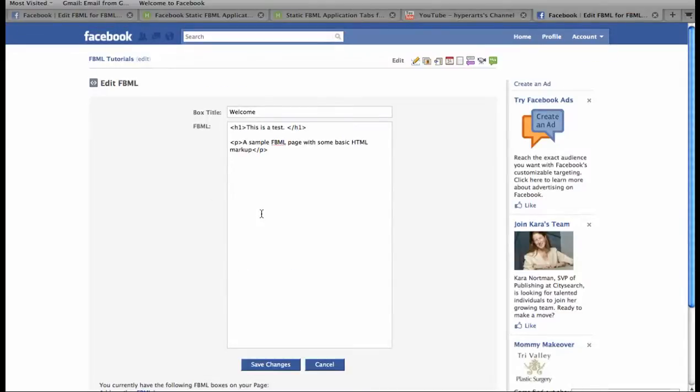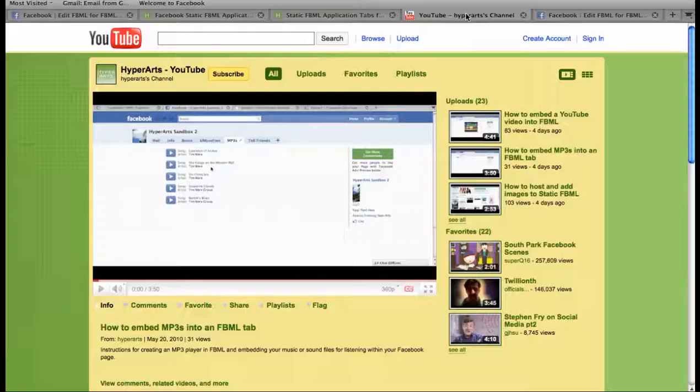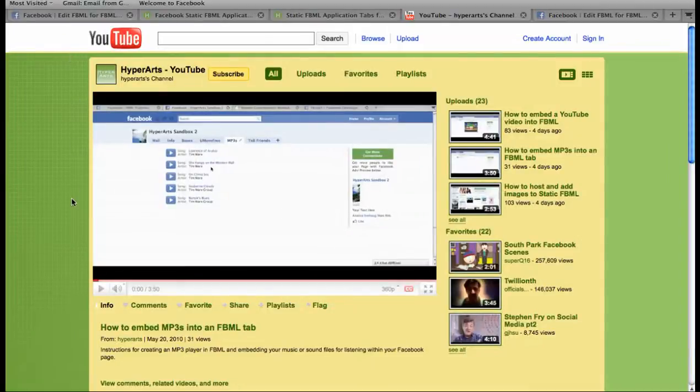Right here. To learn how to add images, text, videos, and more rich media yourself, you can see our other FBML tutorial videos on the HyperArts YouTube channel.